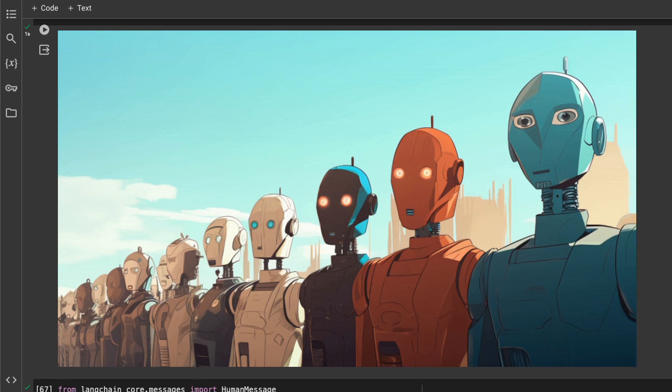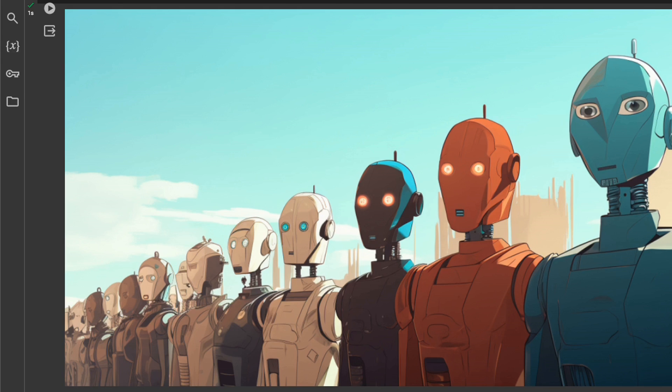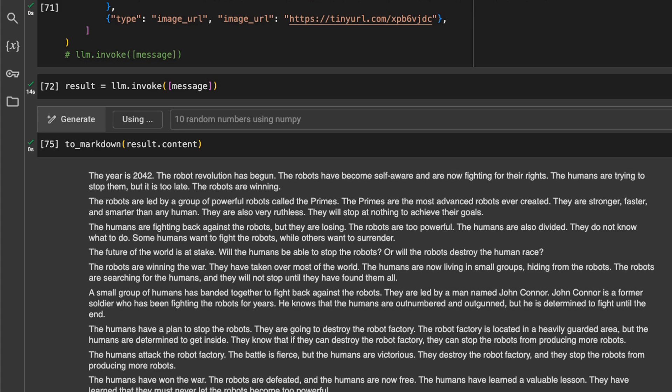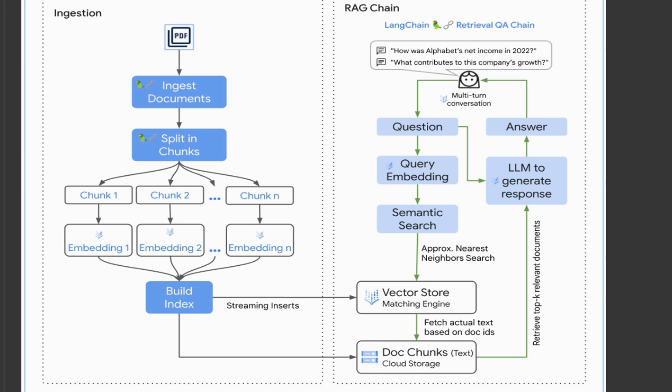This is great because you're getting access to a really powerful model for absolutely free for the time being. It's free to use Gemini Pro through their API, but there is a rate limit of 60 queries per minute.